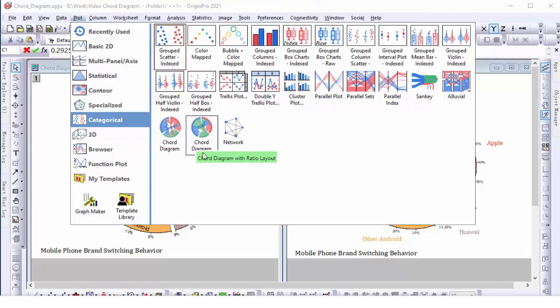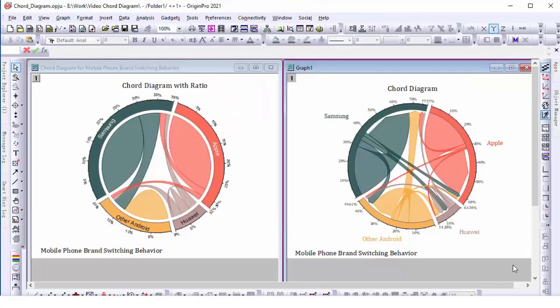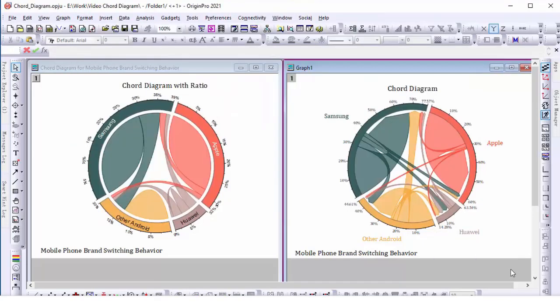Look at the two graphs. They are plotted from the same data and show the switching behavior between phone brands by the Dutch in 2019.